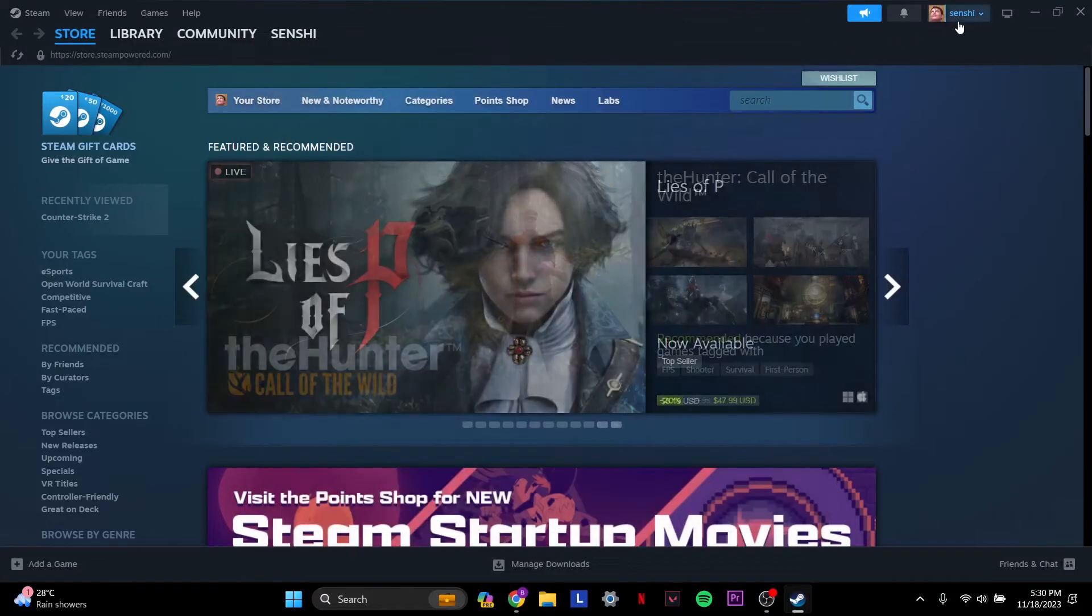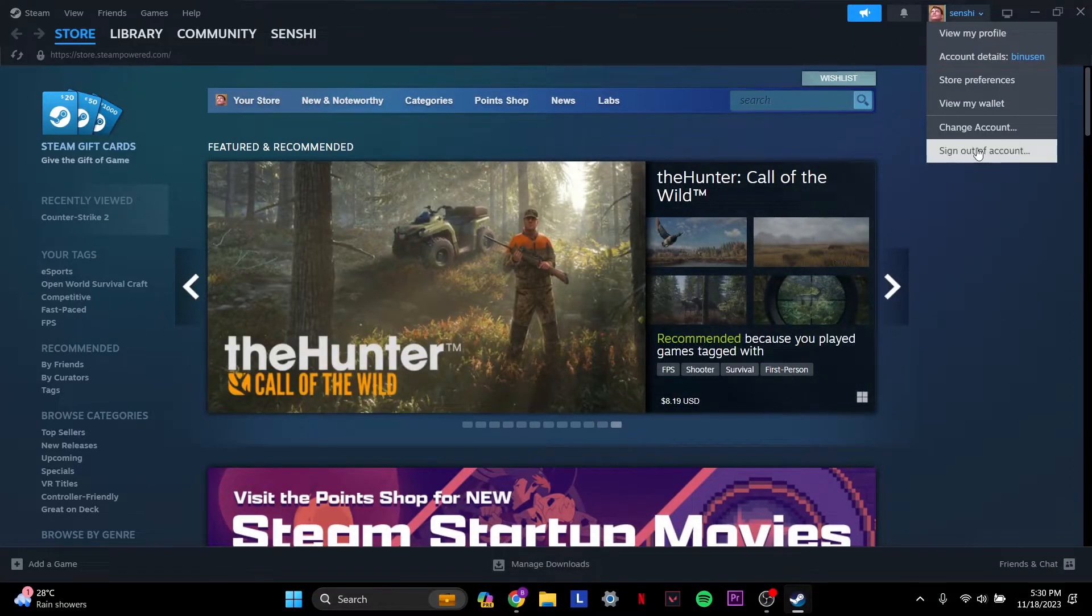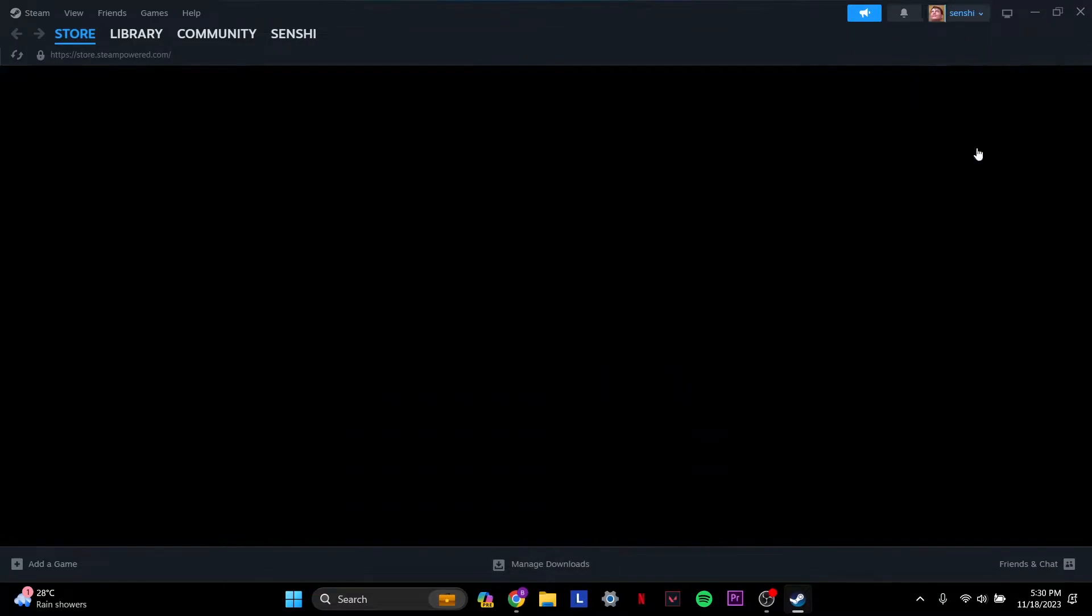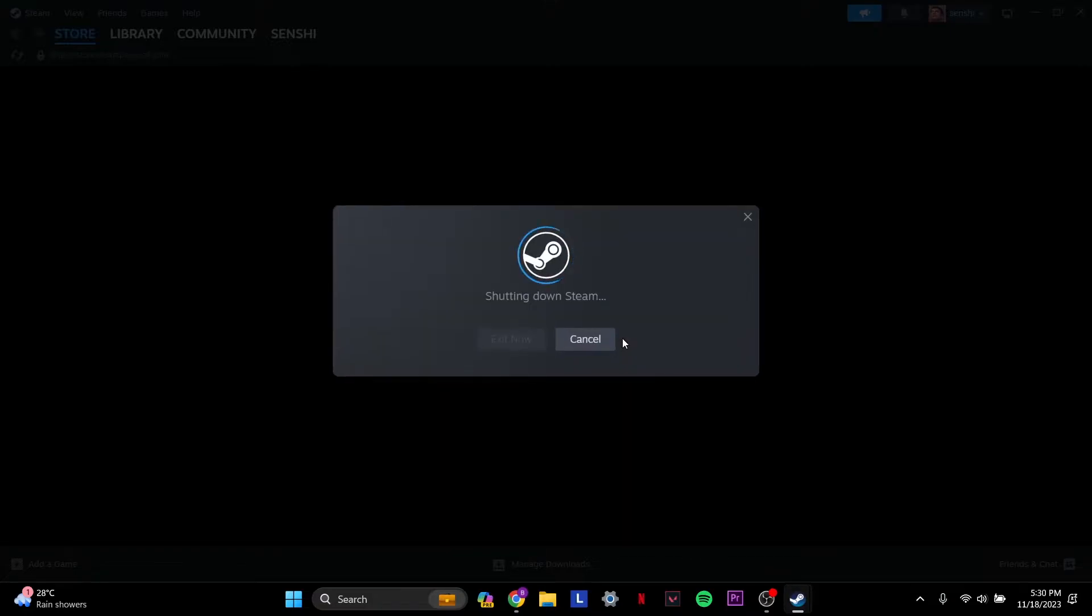In case your account doesn't show up here, what you have to do is go to the top right where it says your name and you have to sign out and select the account that you want to set up family sharing for.